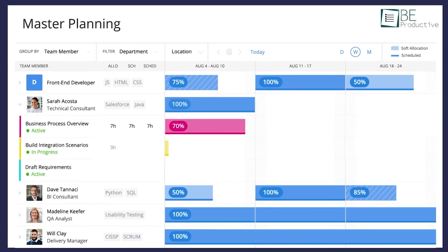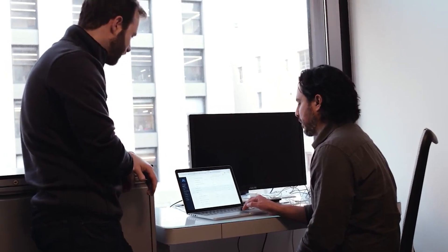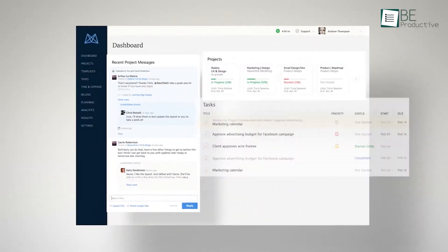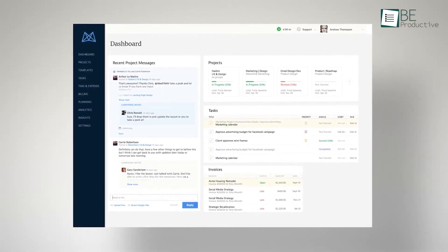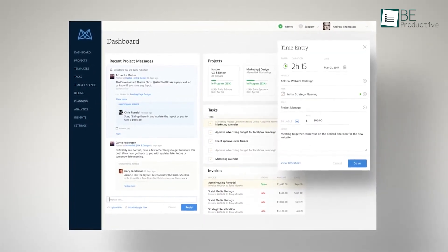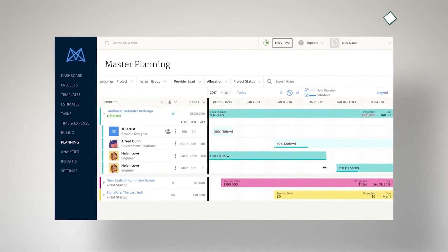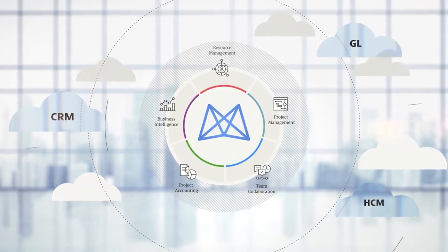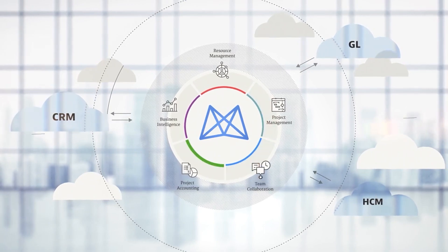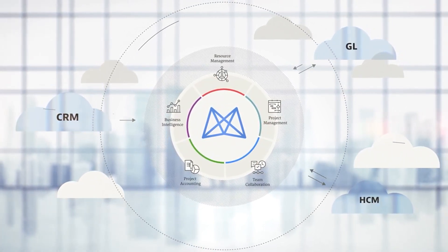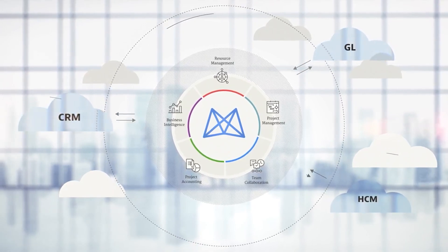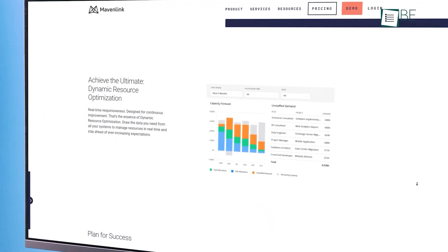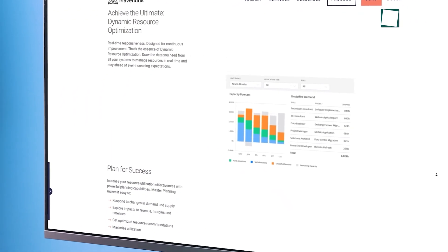With master planning, you can instantly respond to changes in demand and supply, and get optimized resource recommendations to maximize utilization. Despite the abundance of features, this resource management tool keeps its user interface pretty straightforward, and we love the minimalistic design too. Besides that, it also offers a unique and effective integration solution called Enbridge that simplifies integration between apps like CRM and financial software. Considering all, Mavenlink can be an ideal choice if you want to maximize your future readiness for every project.